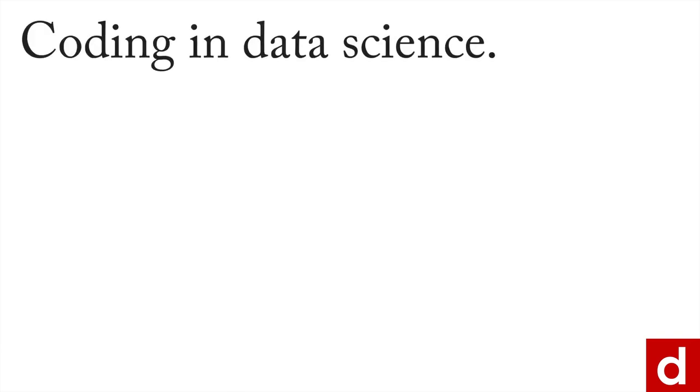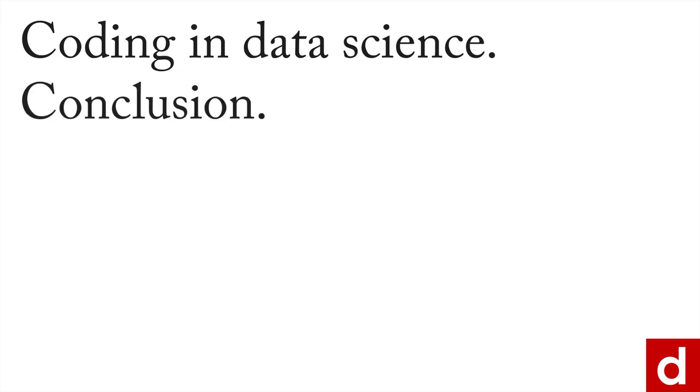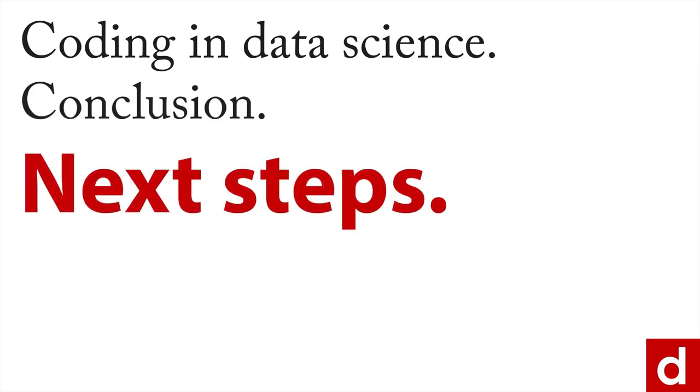Thank you for joining me in coding and data science. We'll wrap up this course by talking about some of the specific next steps that you can take for working in data science.